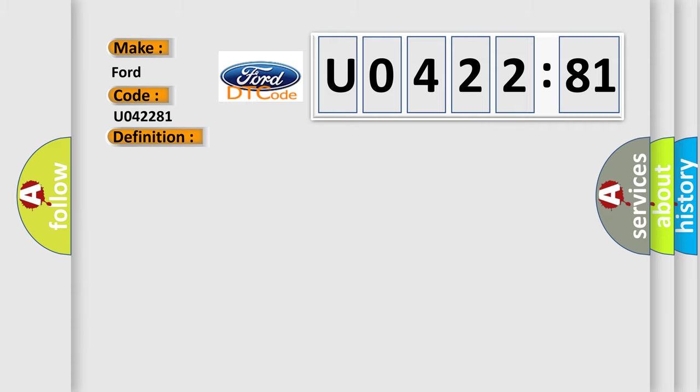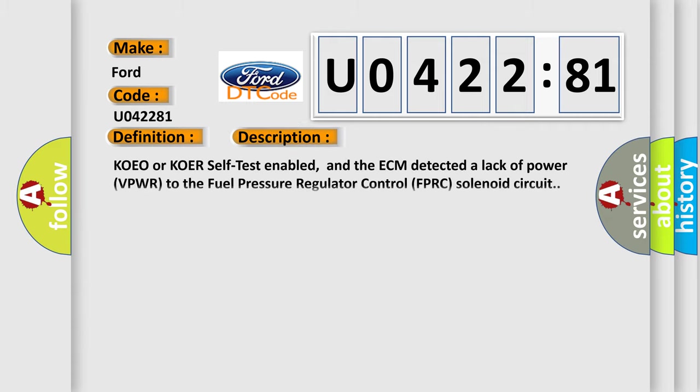And now this is a short description of this DTC code. KOEO or KOER self-test enabled, and the ECM detected a lack of power VPWR to the fuel pressure regulator control FPRC solenoid circuit.